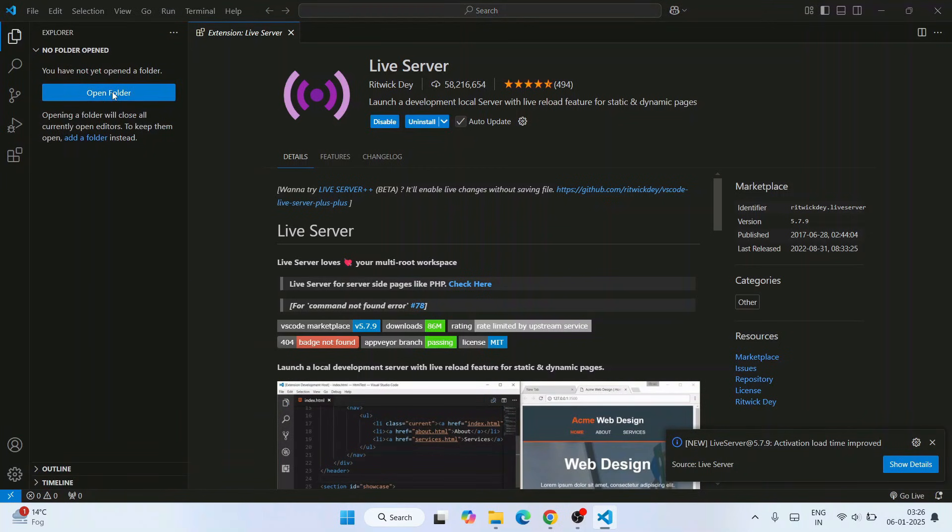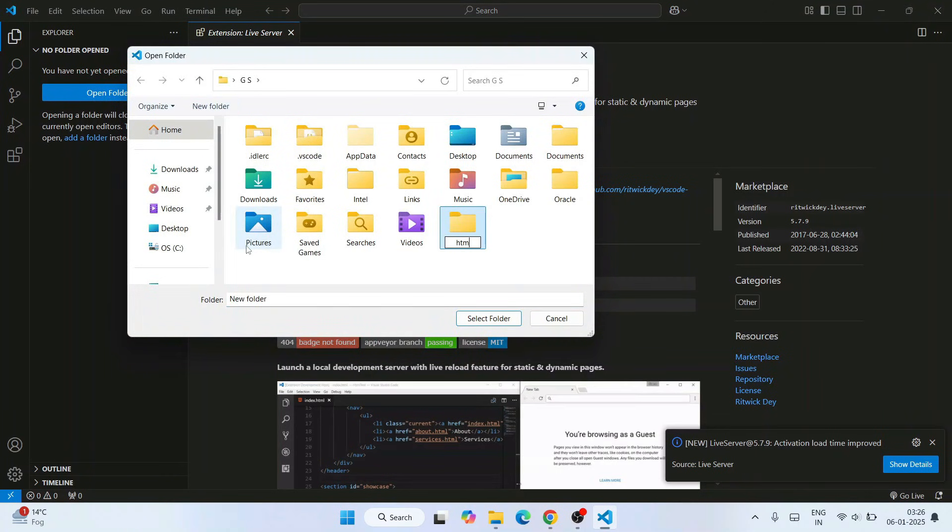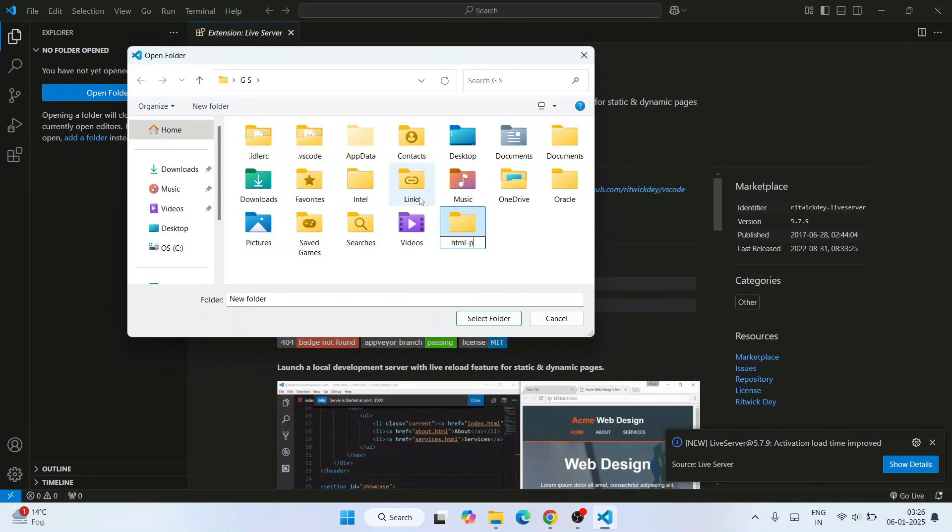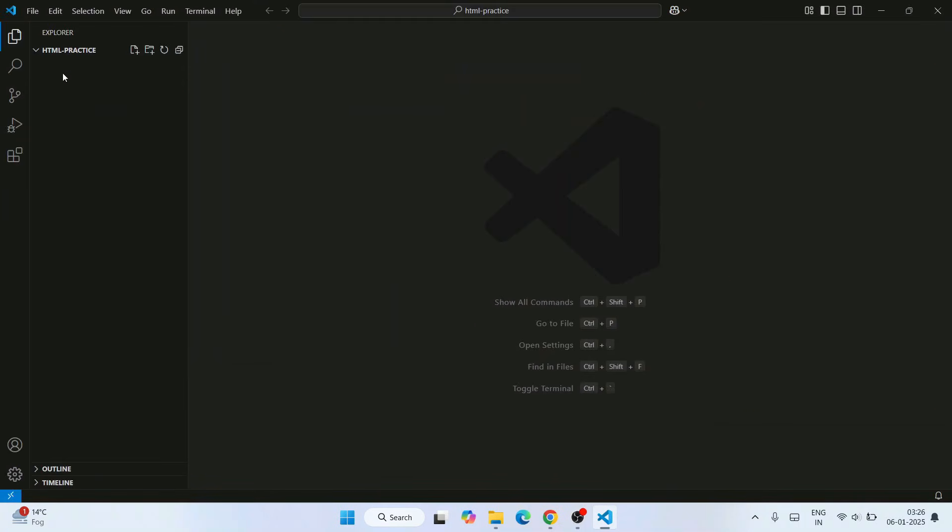So let's go to this explorer, click on open folder, and let's create a new folder as HTML practice. Let's open that folder and click on select folder.